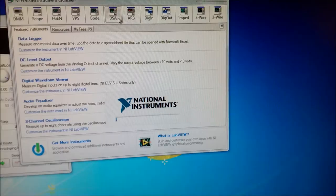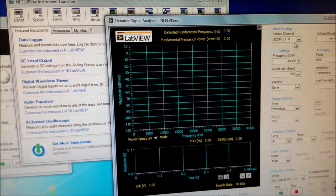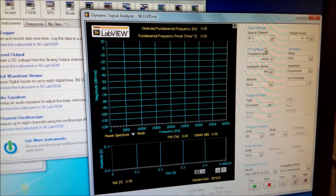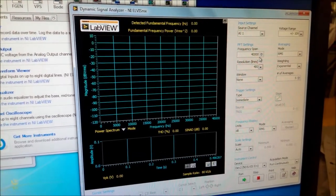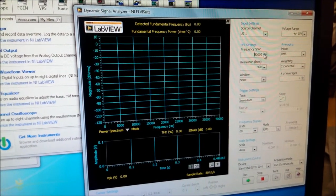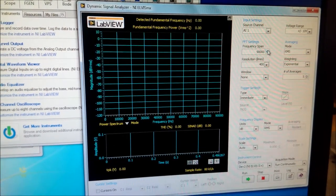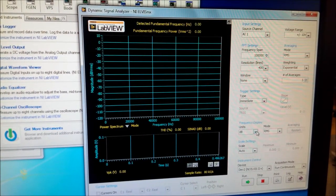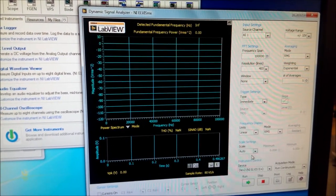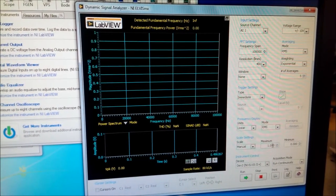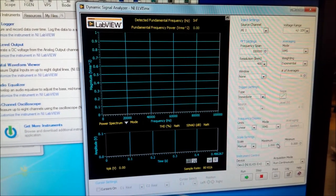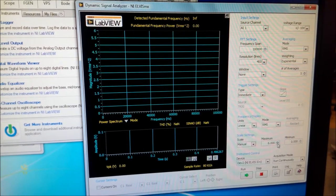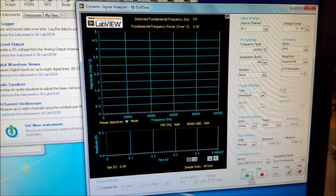Click on dynamic signal analyzer. Our source channel will be set to AI1, our frequency span will be set to 100k, our units will be linear, our scale will be set to manual with a maximum of 5 volts, and we hit run.